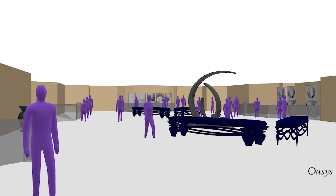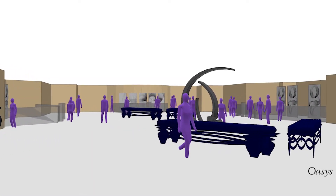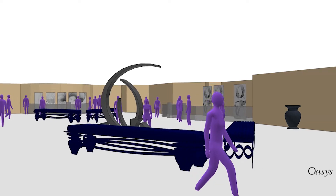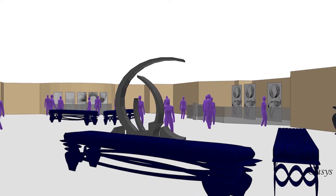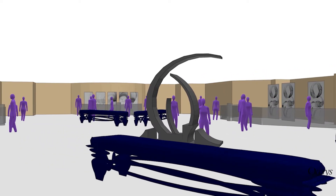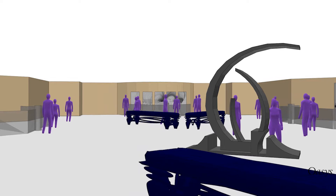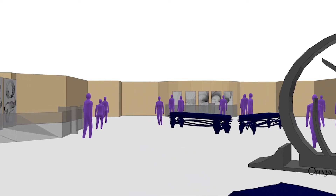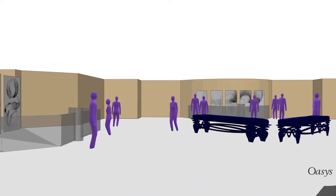New agent avatars allow enhanced playback of simulations, with users able to show multiple genders and better represent different person types. In addition, agent height scaling adds more value to first-person perspectives to convey sightlines and user experience.